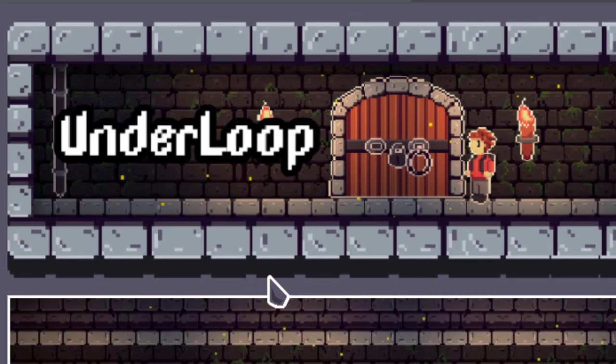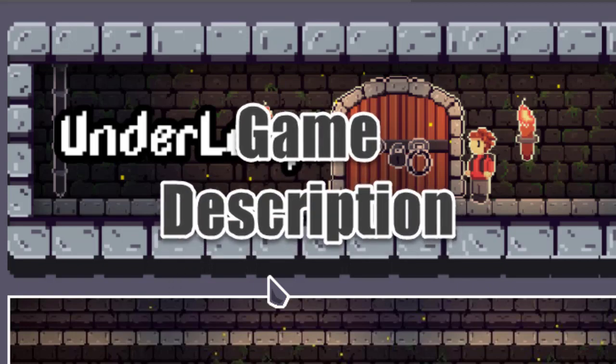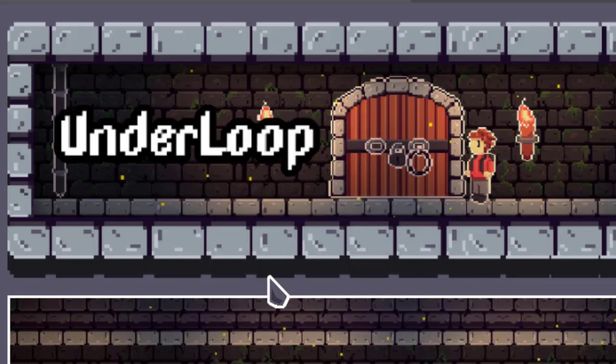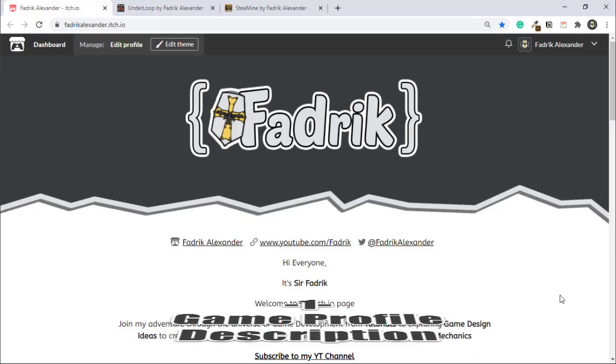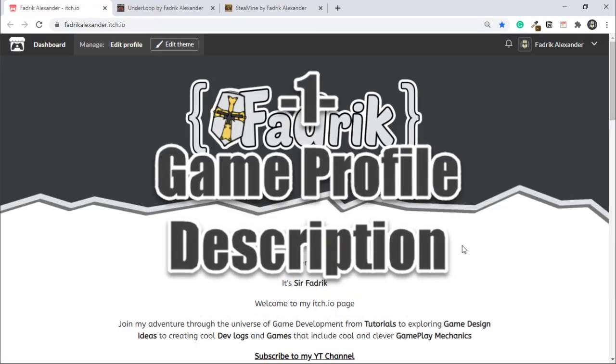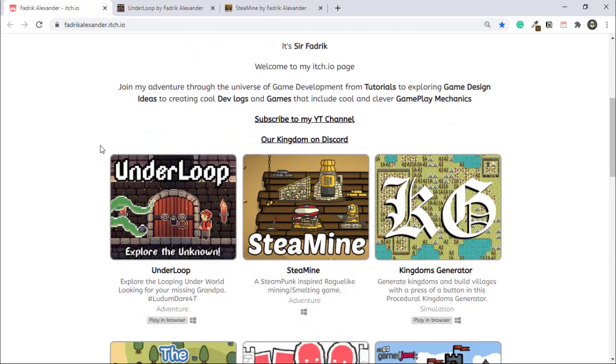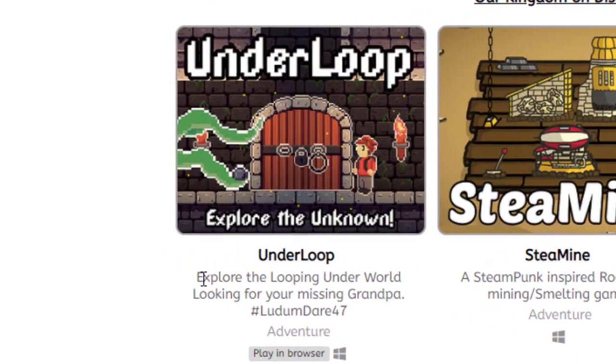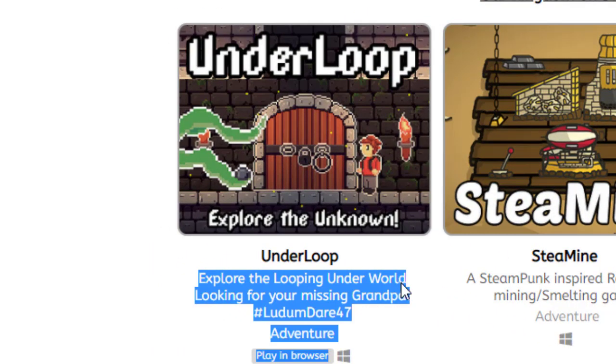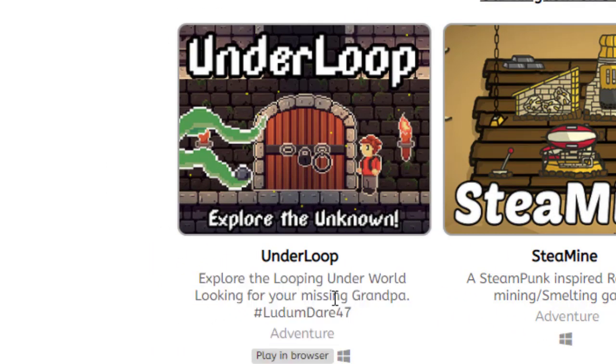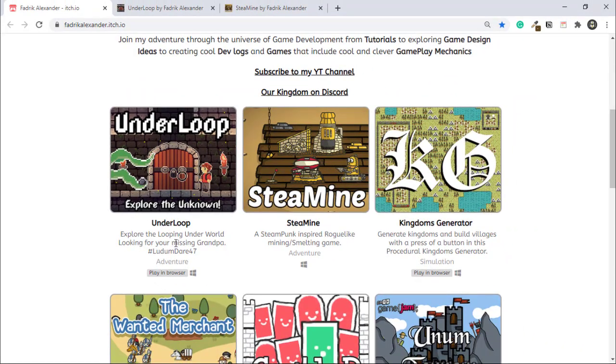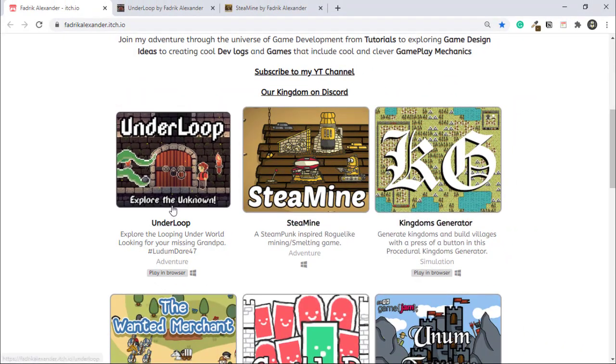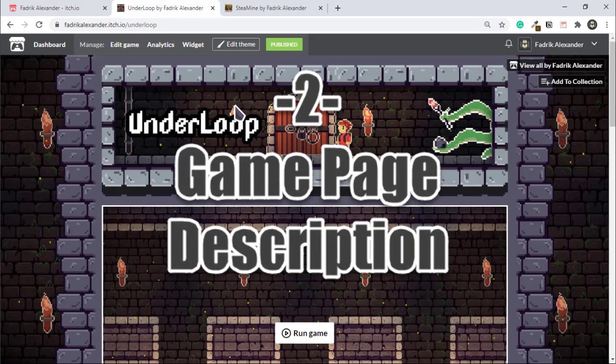Under Loop is divided into two words: under, which means the game is currently underground, and it's looping around. So Under Loop was a perfect combination. Next, let's move to the description of the game. Two types of description: the one that will stay in the profile page should be short and simple. In my game, it's 'explore the looping underworld looking for your missing grandpa.' It's short, describes the game, and describes a bit of the story.